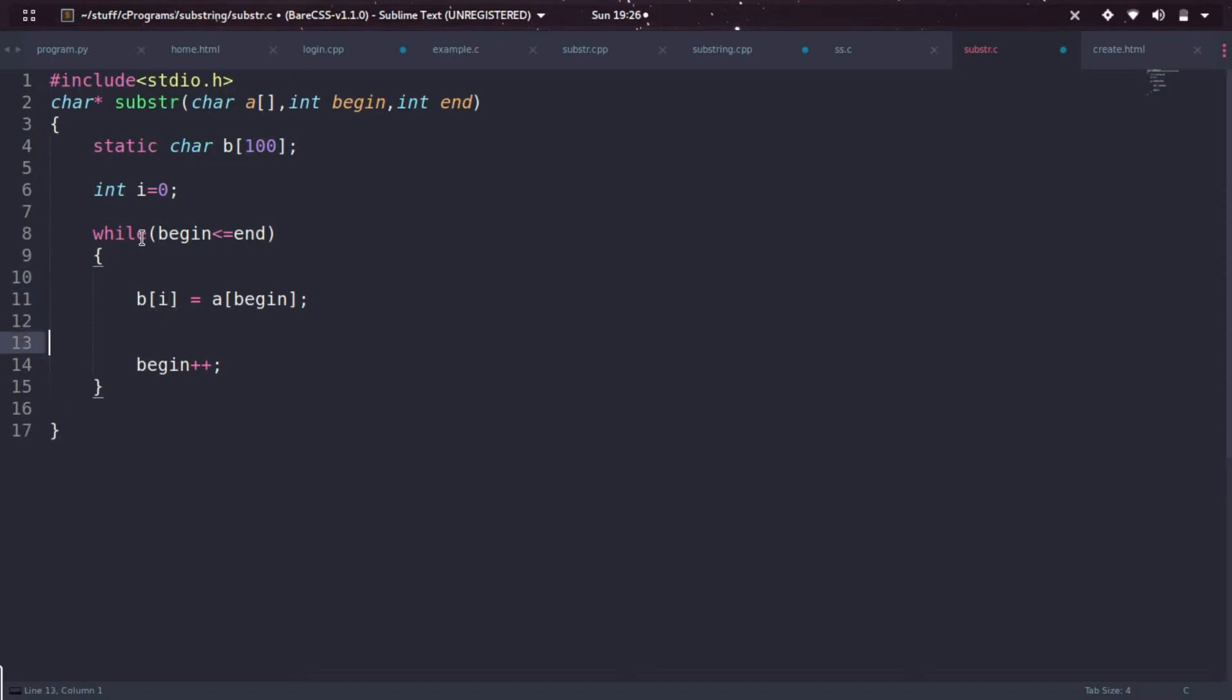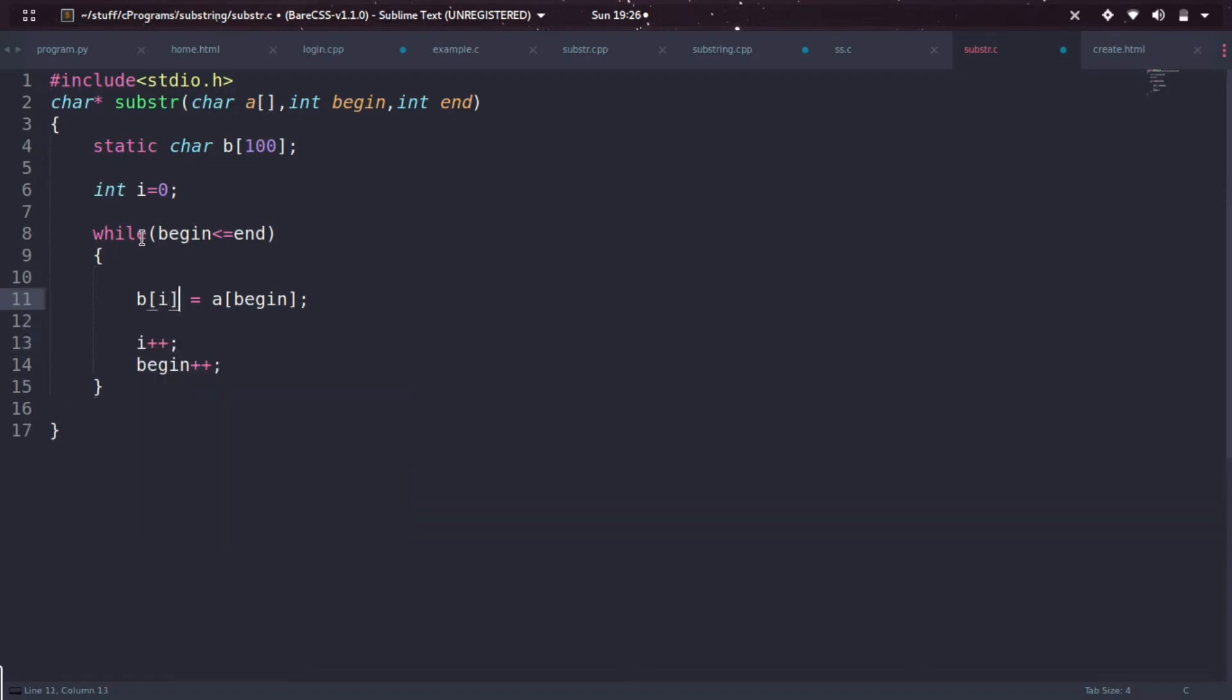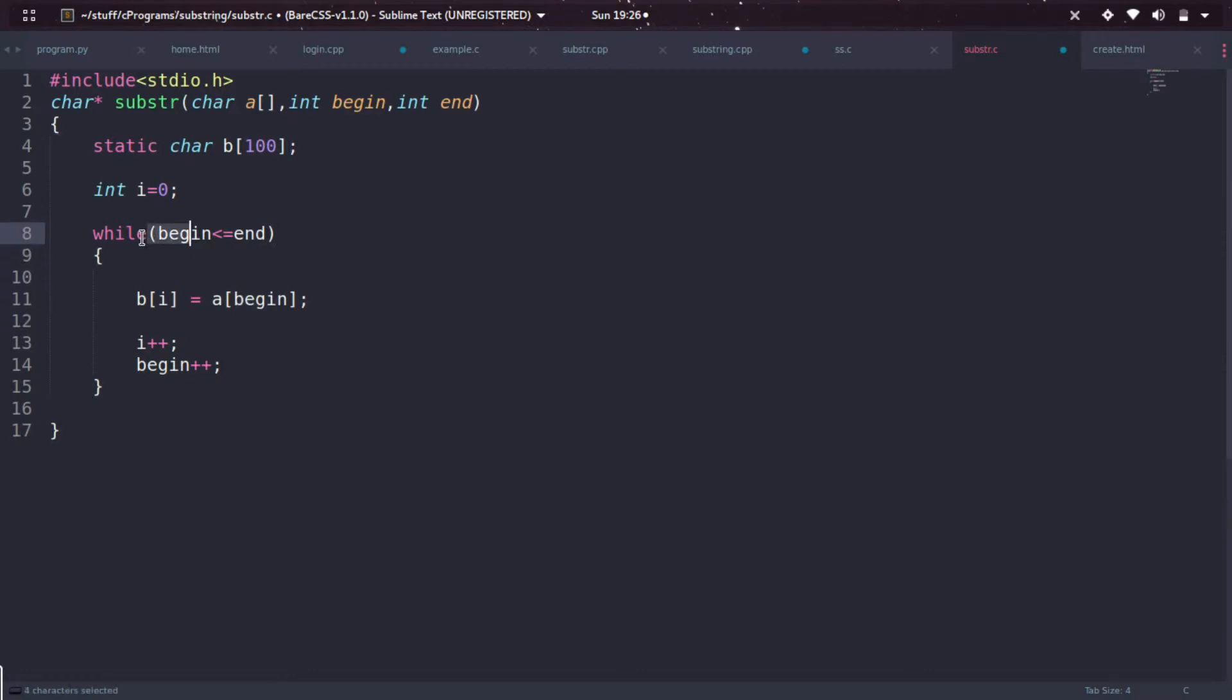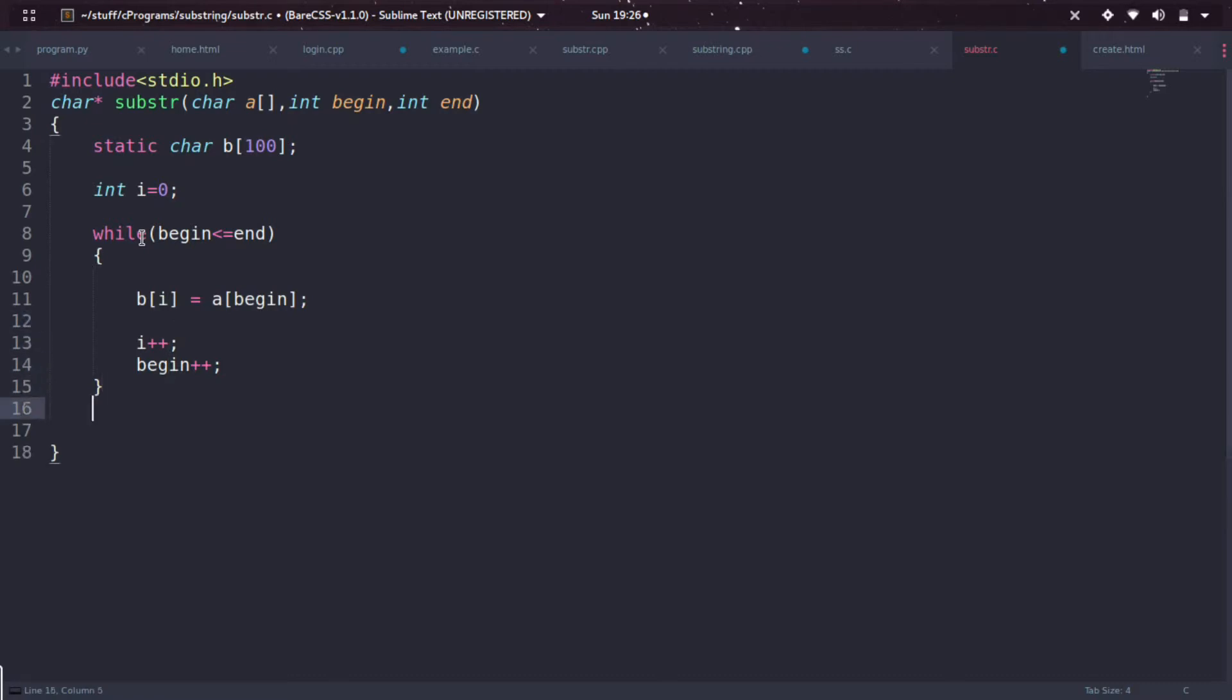So here the past string starting from the begin up to the end - every character is stored in b from zero to something up to the end. In this way b is assigned, and I'm just returning b to the function call.